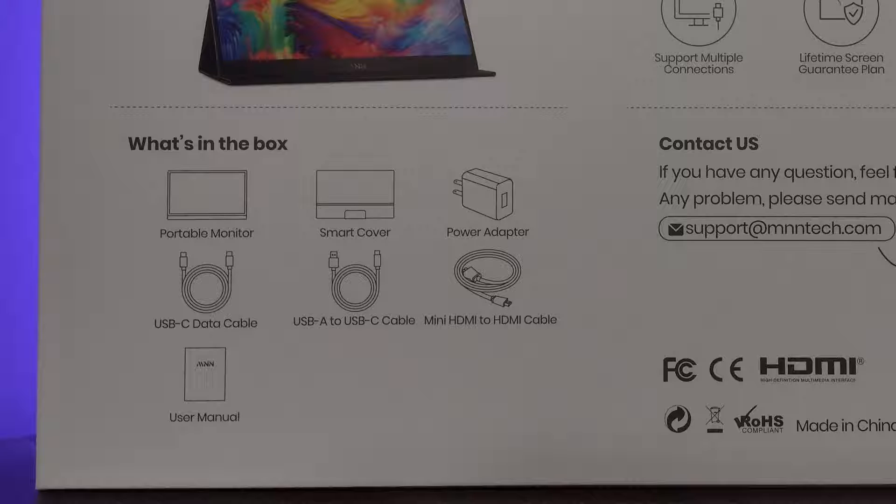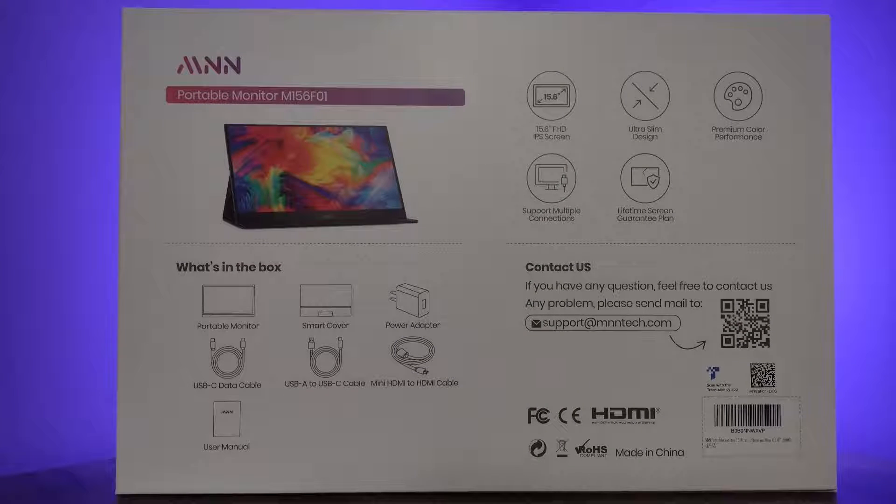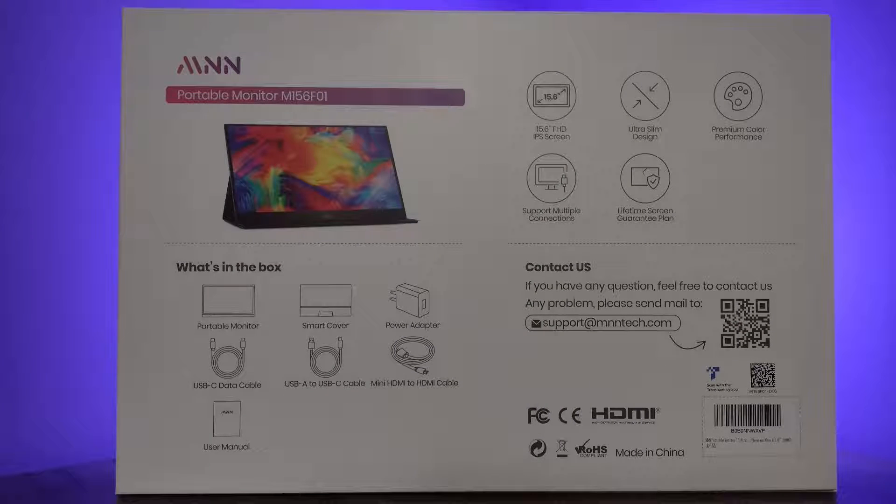mini HDMI to HDMI cord, and a manual. I will have a link to this specific MNN display in the pinned comment.